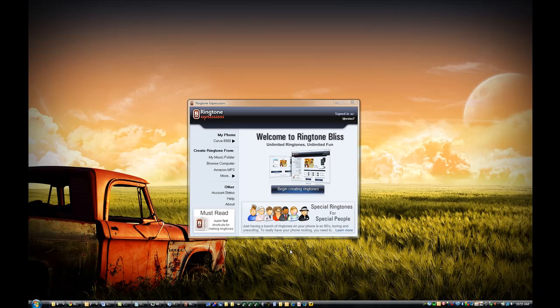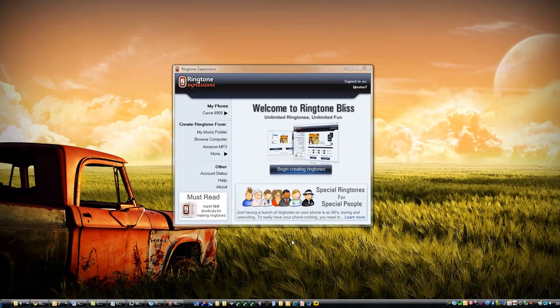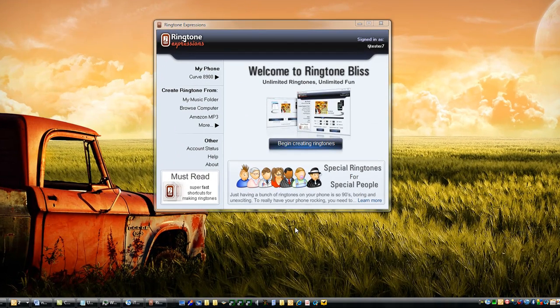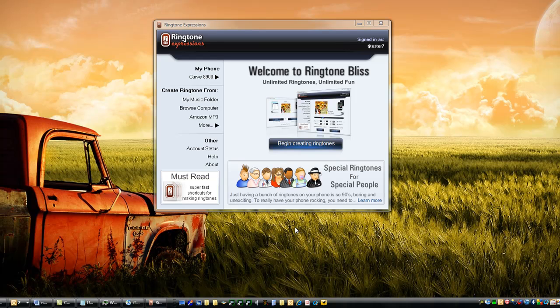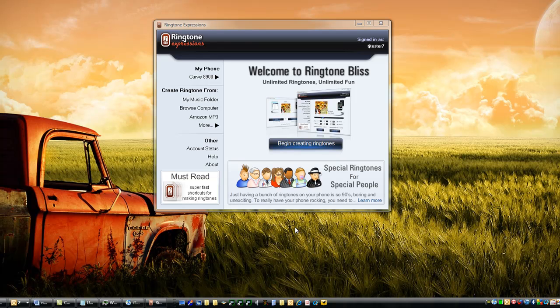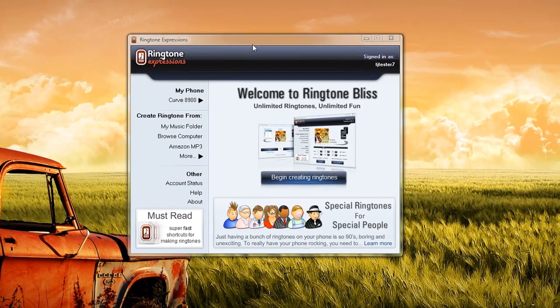Hi there, this is TJ from GX5. I'm here to show you the fastest, easiest, and coolest way to create ringtones from songs in iTunes with a program called Ringtone Expressions. Once you've downloaded Ringtone Expressions and installed it...